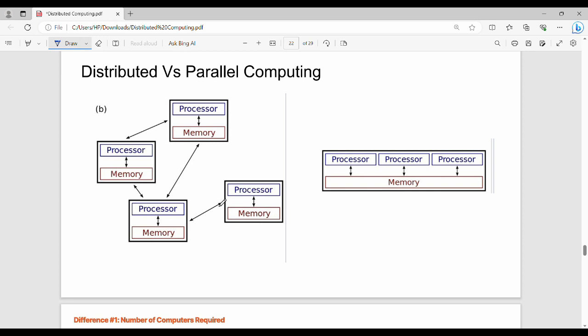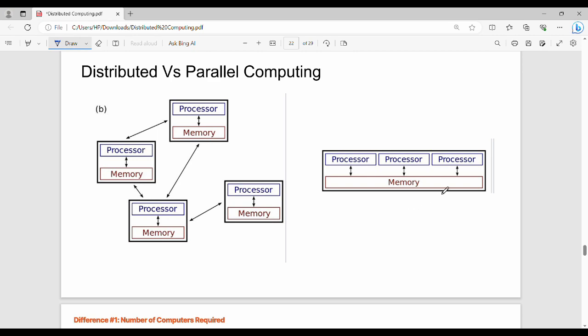Distributed computing is multiple number of systems. One system has independent processor and independent memory, connected through a computer network. Whereas parallel computing is a single system with multiple processors, but all processors share a common memory. This is the main point.